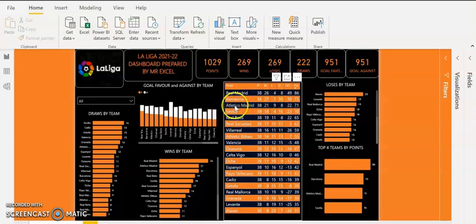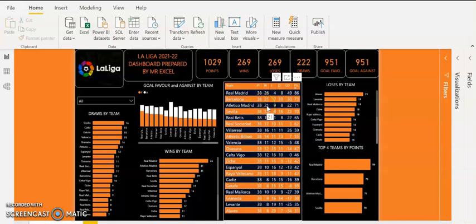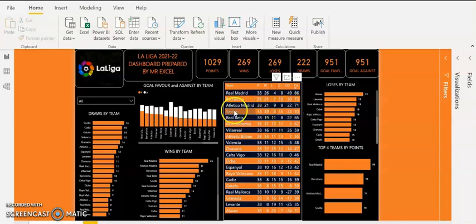The third team is Atletico Madrid. They played 38 games, 21 wins, 9 losses, 8 draws, and they have a 22 goal difference and 71 points.